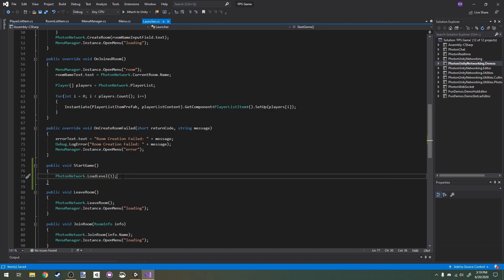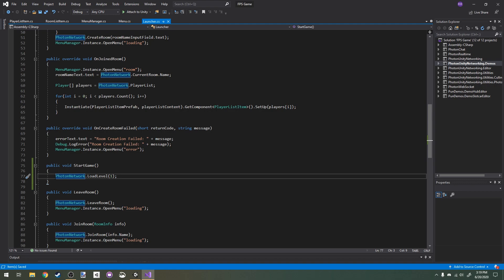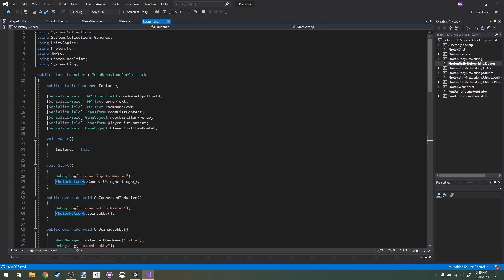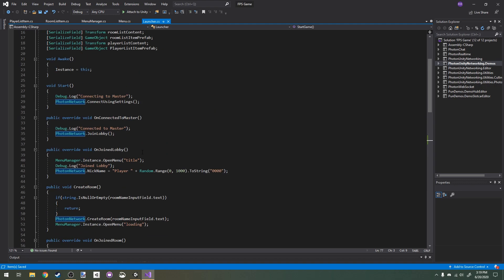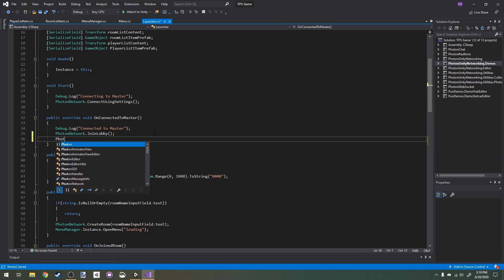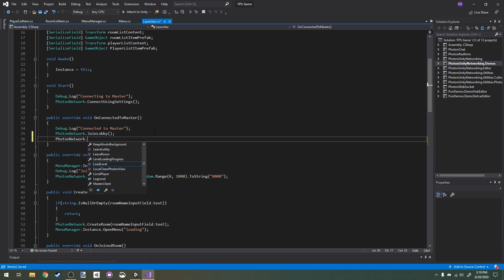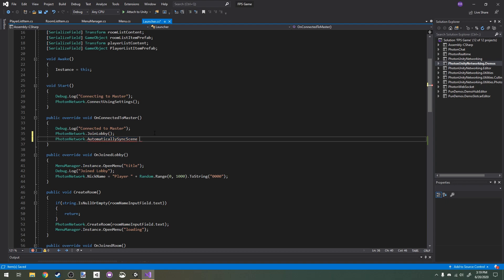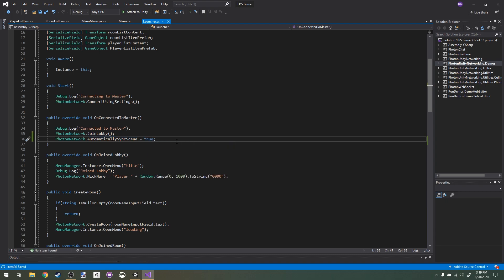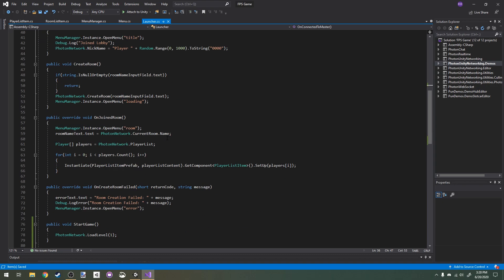In order for this to apply to all the players in our game, in our OnConnectedToMaster here, I'm going to add PhotonNetwork.automaticallySyncScene equals true. PhotonNetwork.automaticallySyncScene determines if we're going to automatically load the scene for all of our clients when the host switches scenes.